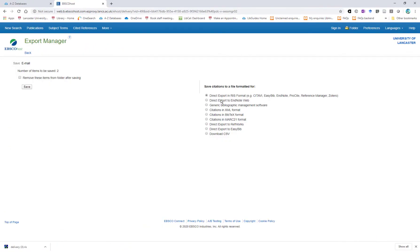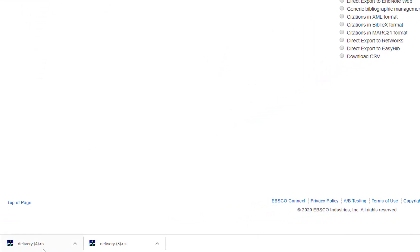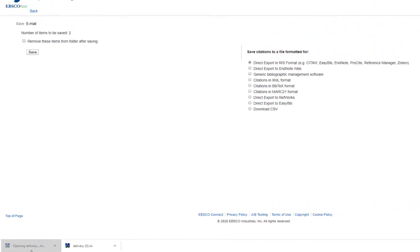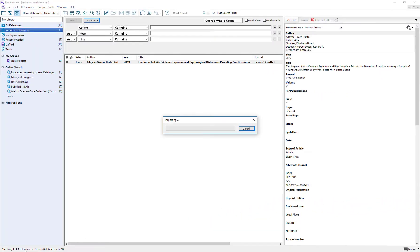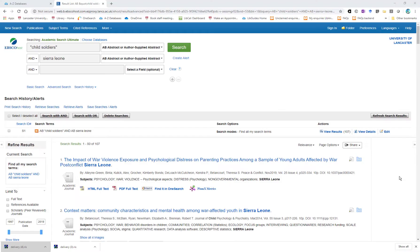Make sure that you are saving citations in the RIS format and then click Save. A RIS file will be downloaded which you can then click on and import into EndNote automatically.